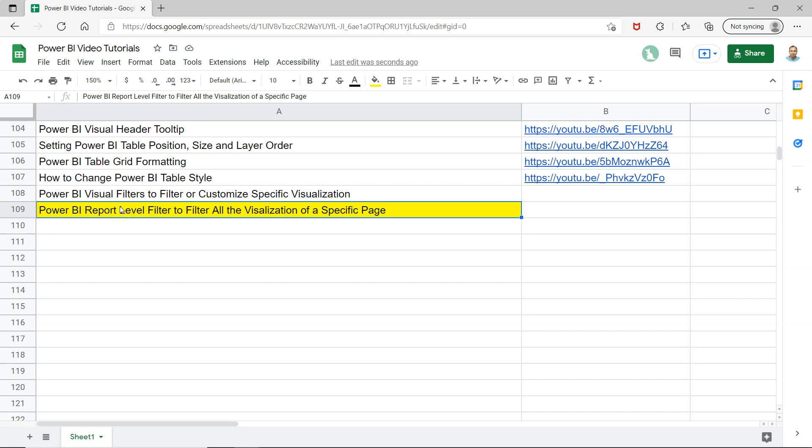Hello and welcome to this Power BI tutorial. In this video, I'll show you how to configure filters that apply to all visualizations on a report page.